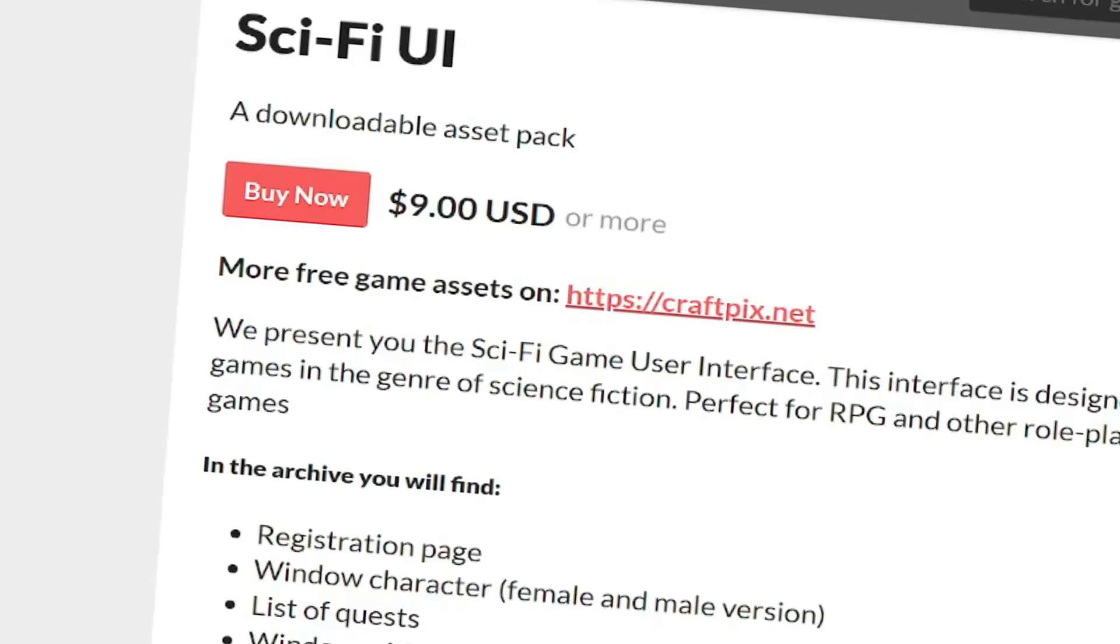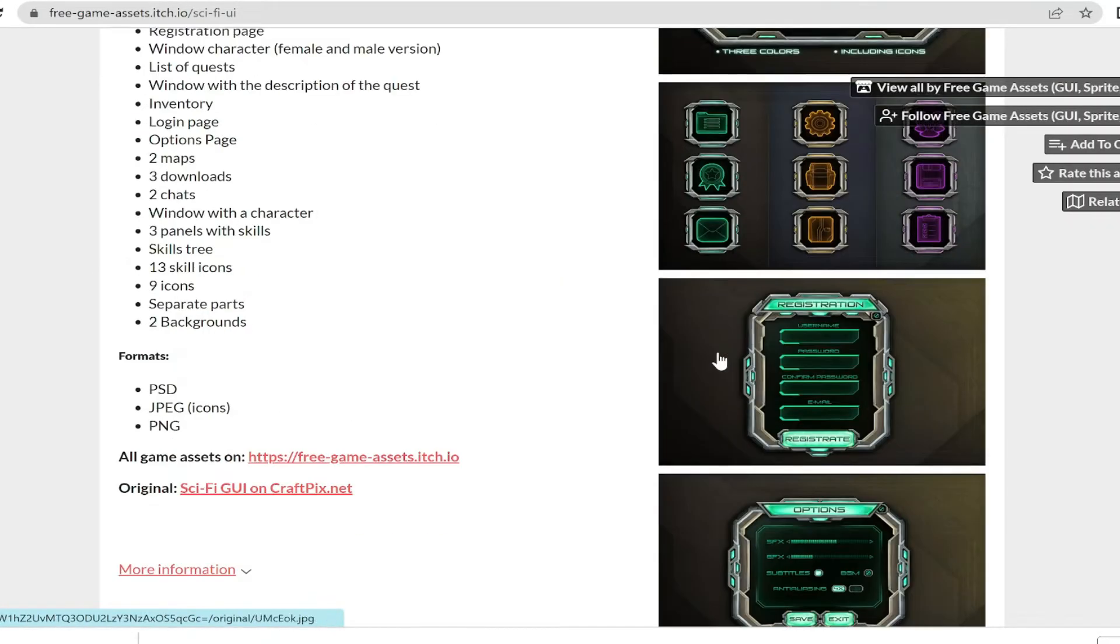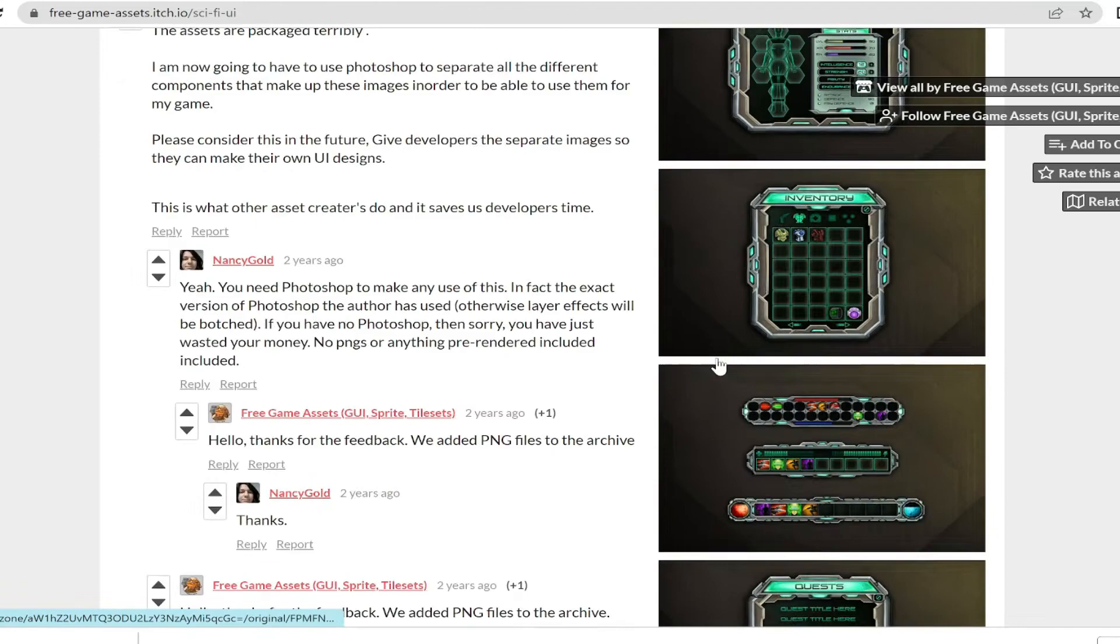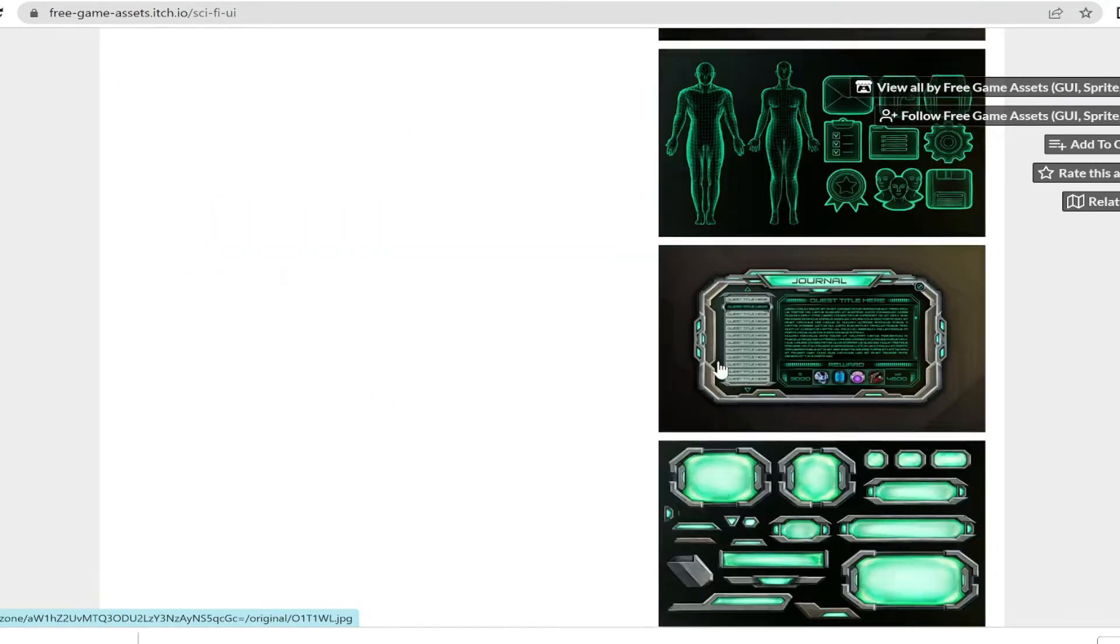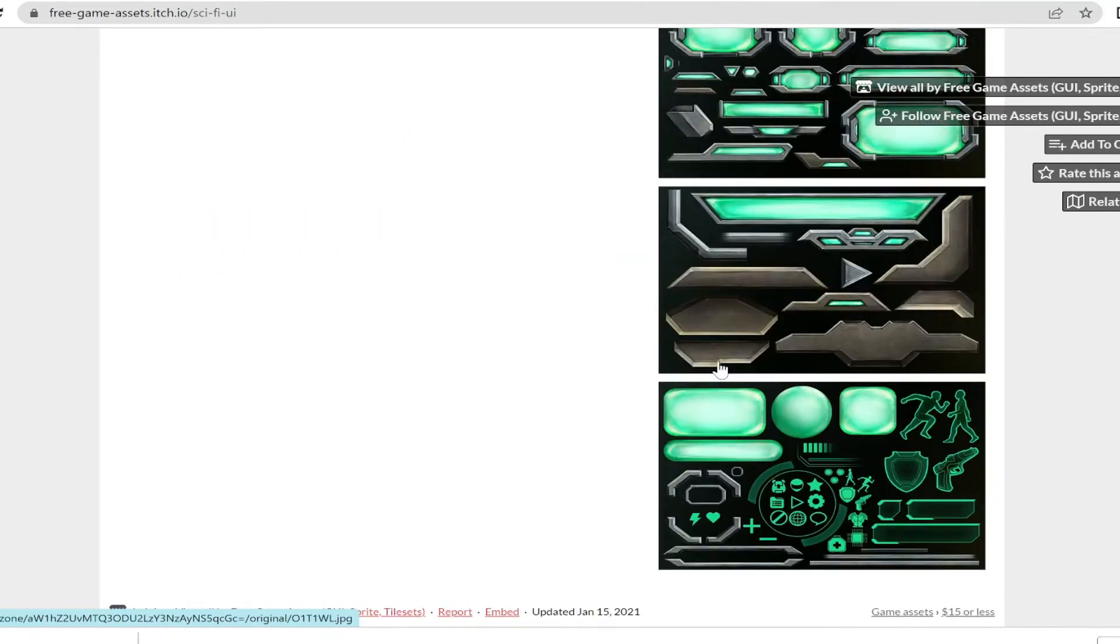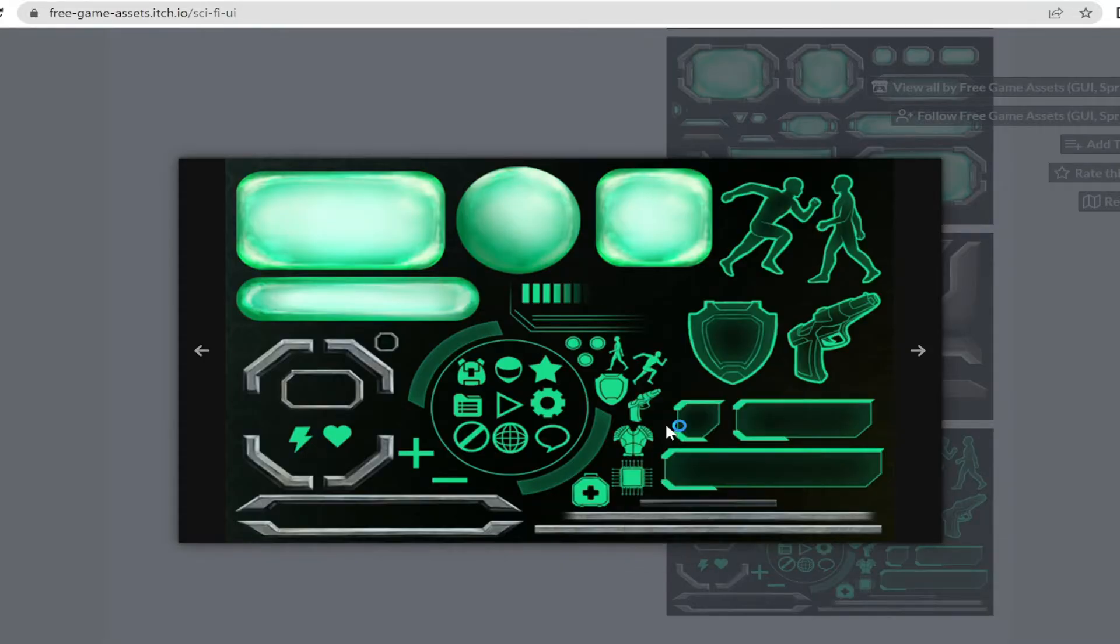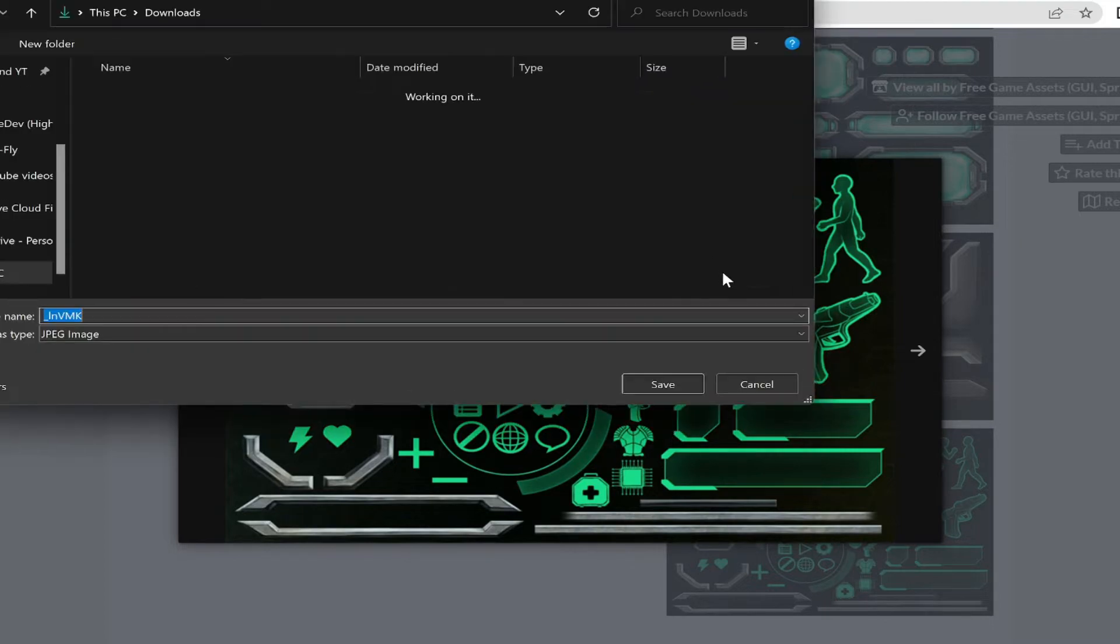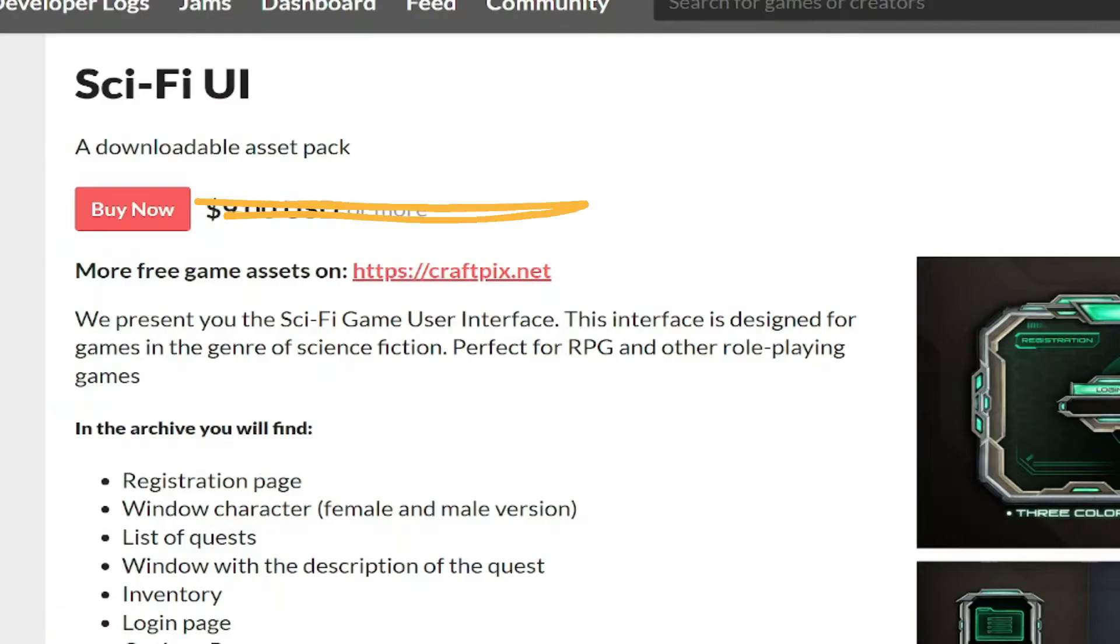Nine bucks? Yeah, no. Let me just quickly go here, and here, and yup, thank you. Nine bucks? More like free.